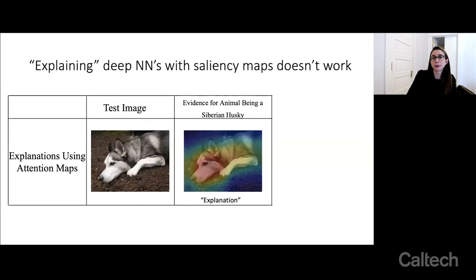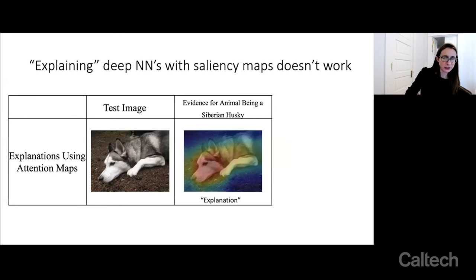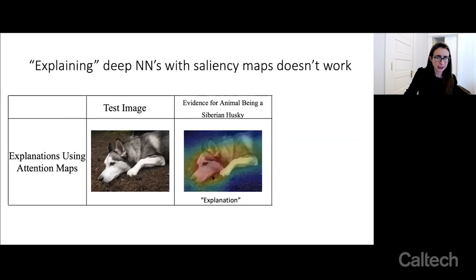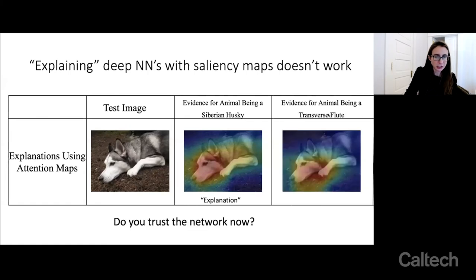An interpretable neural network is not a black box neural network explained with a saliency map. Saliency maps are really popular, but I don't think this is the right way to do things. Saliency maps are supposed to give you evidence for why an image was classified a certain way — for example, highlighting the part of the image it's using to predict that this is a Siberian Husky. But if you ask the same neural network to explain why this image contains a musical instrument, it highlights almost the same part of the image. So it's really not giving you an explanation for anything.